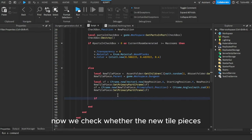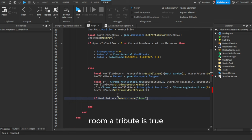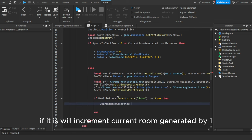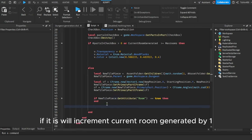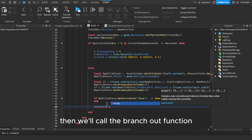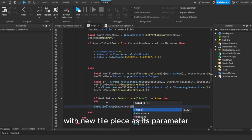Now we check whether the new tile piece's room attribute is true. If it is, we'll increment currentRoomGenerated by one. Then we'll call the branch out function with the new tile piece as its parameter. To avoid interference, we'll nest this function within a coroutine.wrap.